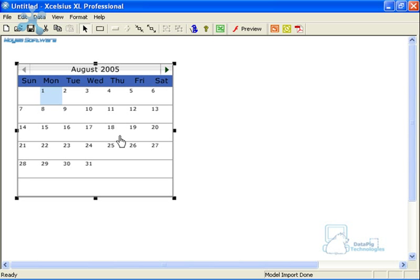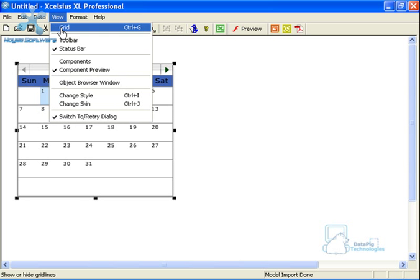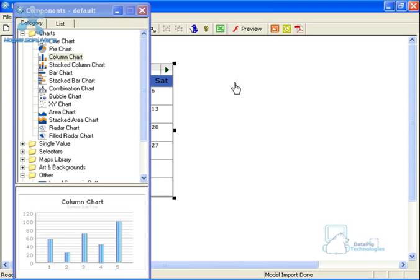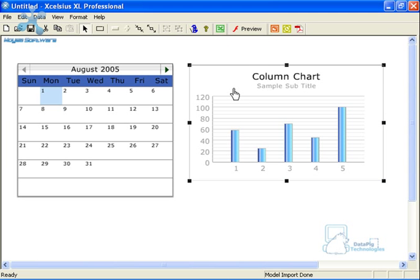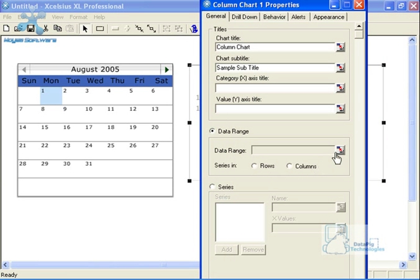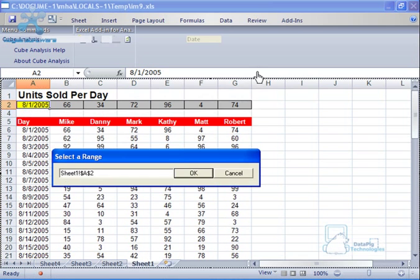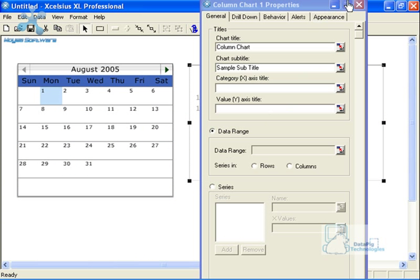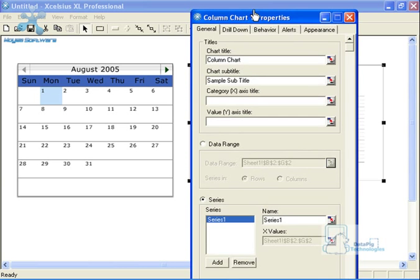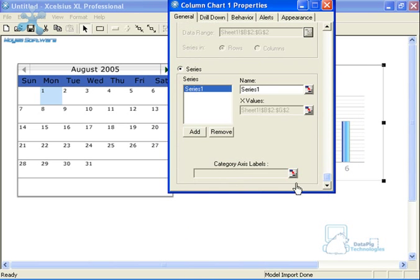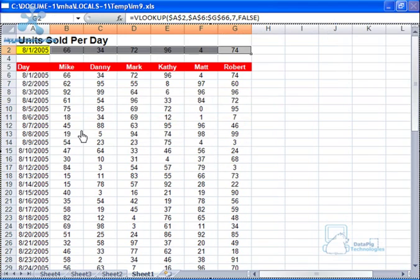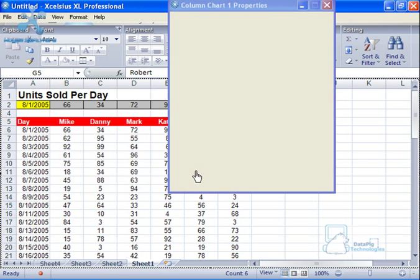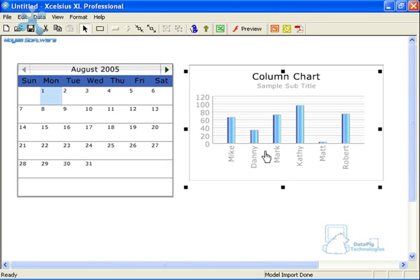My calendar is now configured to output a date in the exact place I want it. I'm going to tie a chart to that, so let's put a column chart here. Double-clicking, I'll select my data range — right here — press OK, and then assign my category axis labels using my sales reps' names.